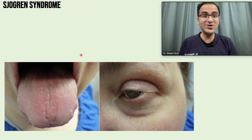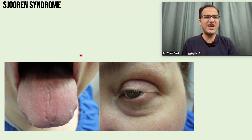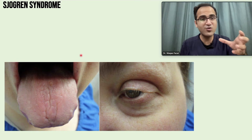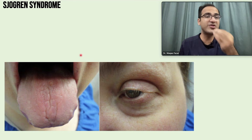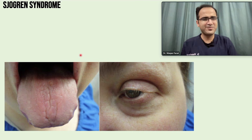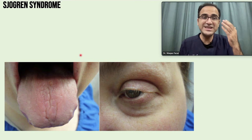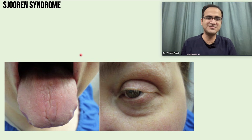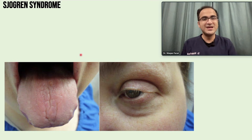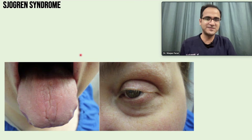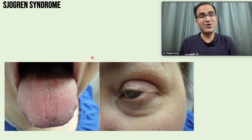A 40-year-old lady comes to your clinic and tells you that for the last few months she has been feeling that her mouth is very dry. It's difficult for her to swallow food — she needs to have a bottle or glass of water with her and takes sips when trying to eat. She also has a gritty sensation, as if sand is in her eyes, because the eyes are also dry. That is a classical presentation of Sjögren's syndrome.